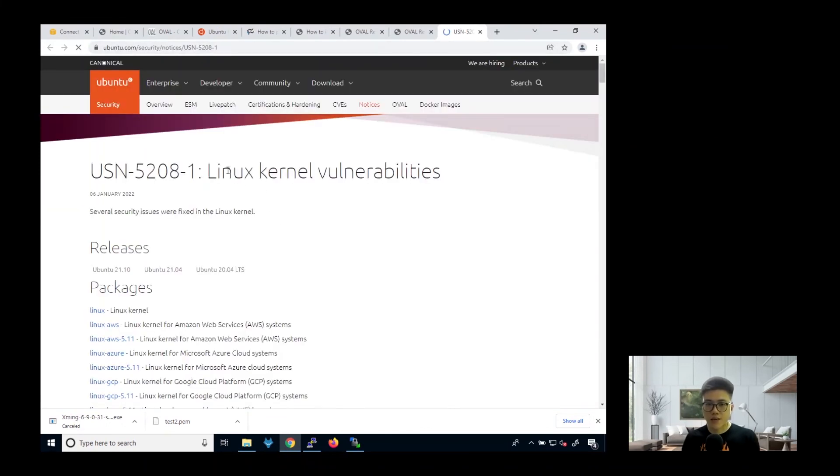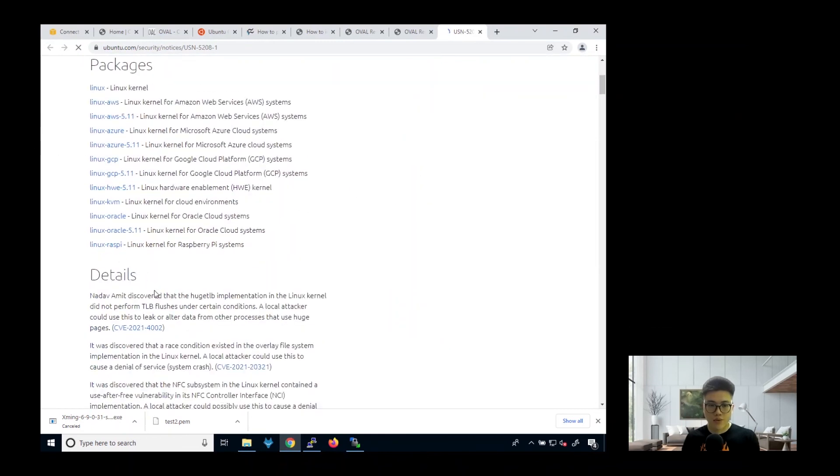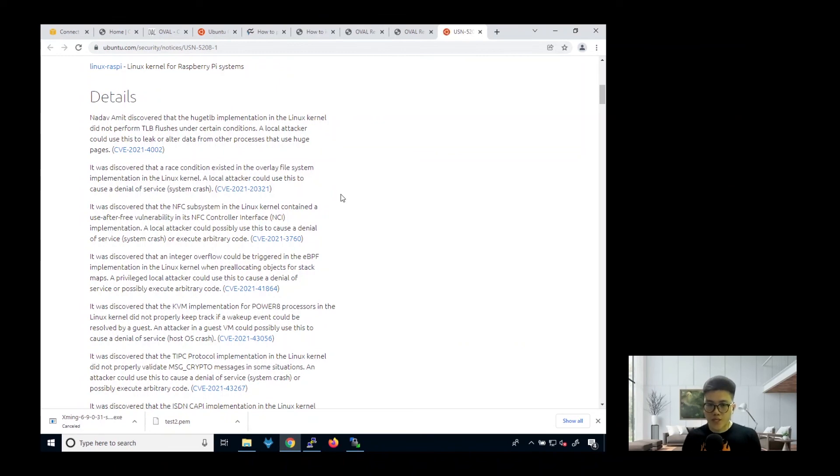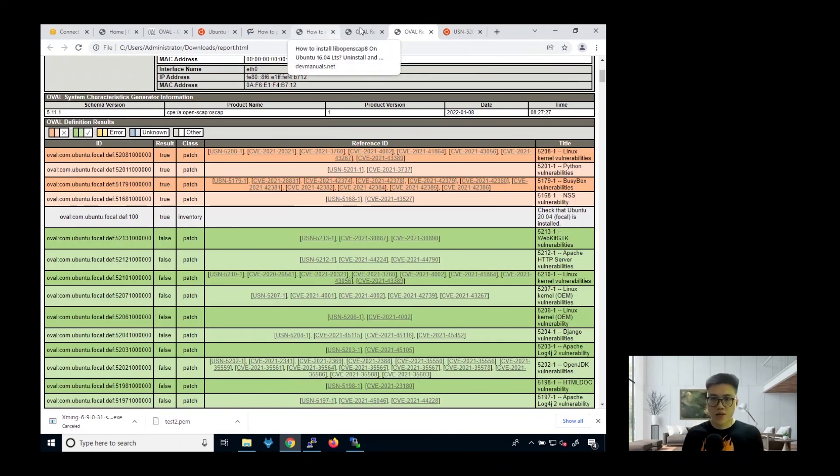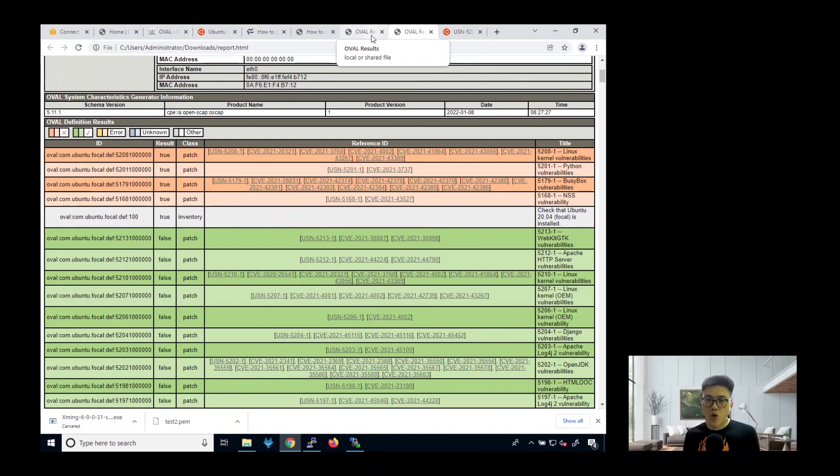So we can actually take a look at what exactly each vulnerability is. So you can see here, it has some Linux kernel vulnerabilities. So these are some of the details. So you can actually take a look to see what are the things you can do to fix it, to patch it up before we go any further to install any software on this server itself. So this is just a simple demonstration of how you can do an audit using the OVAL definitions to check for any vulnerabilities in your server.